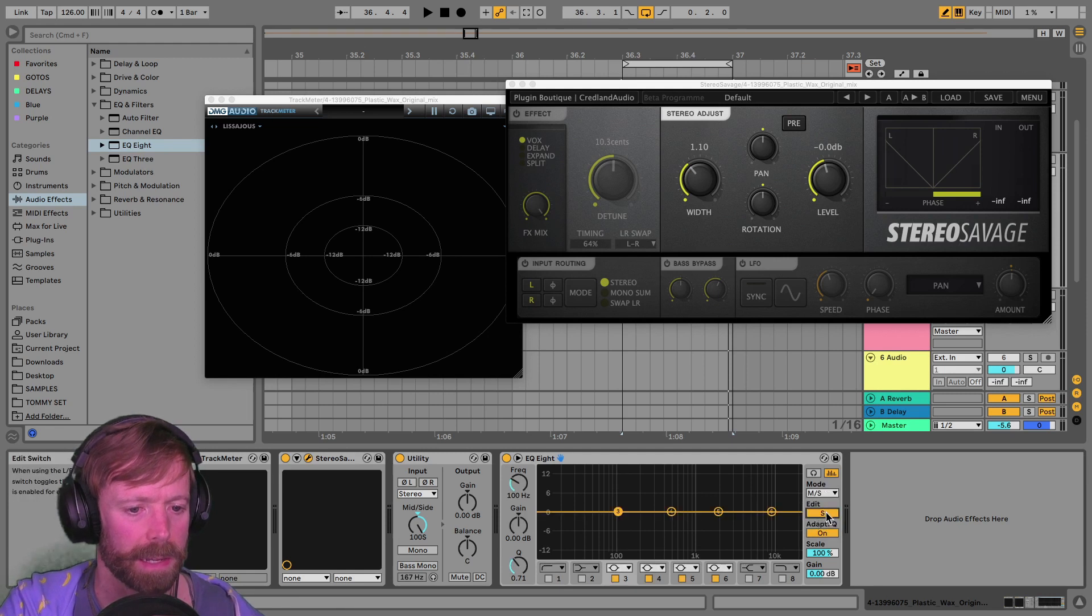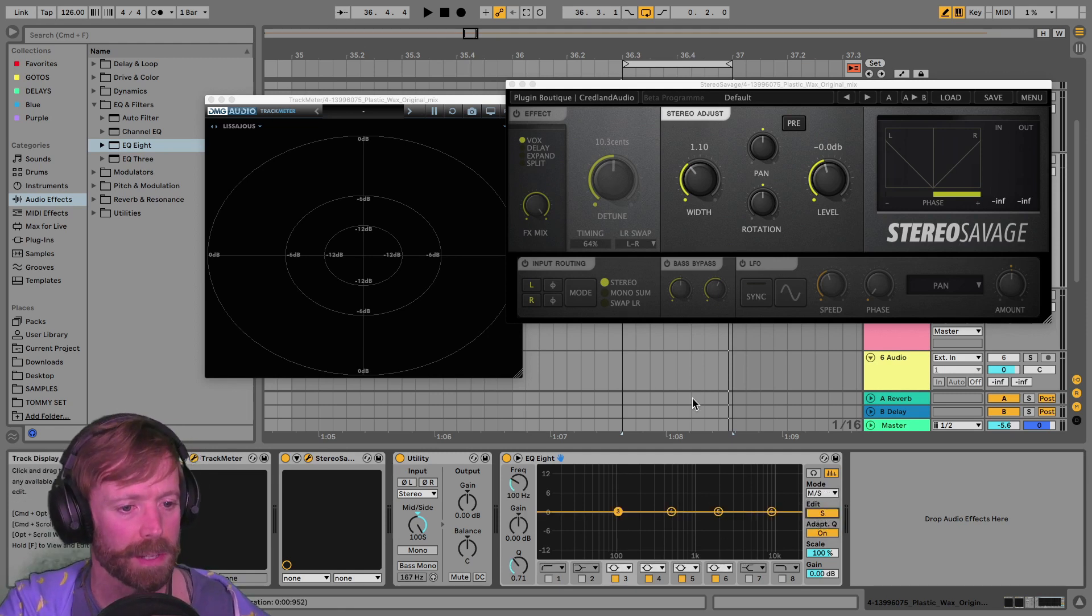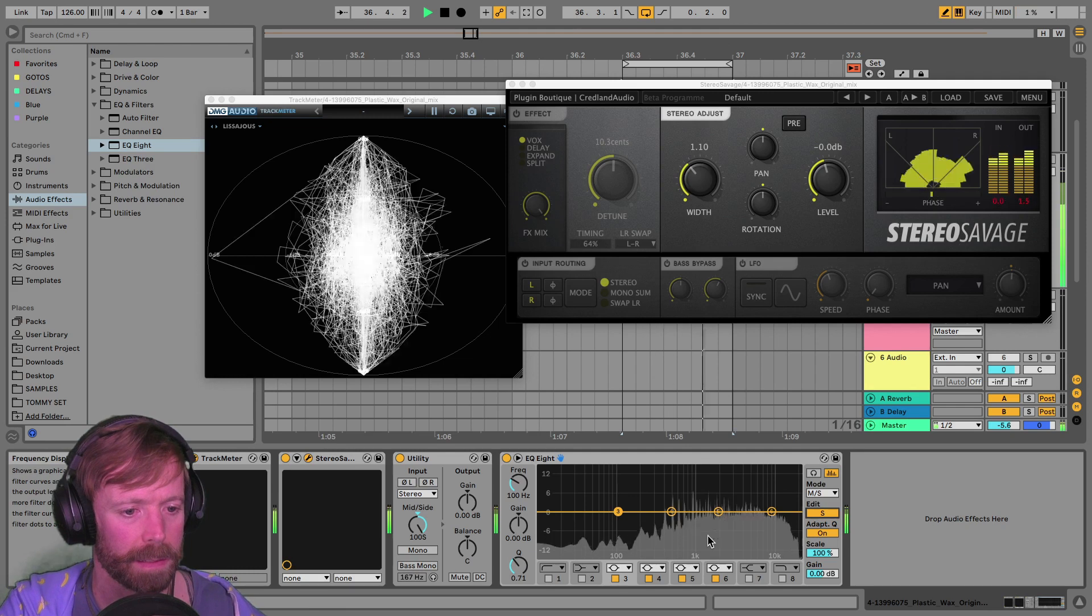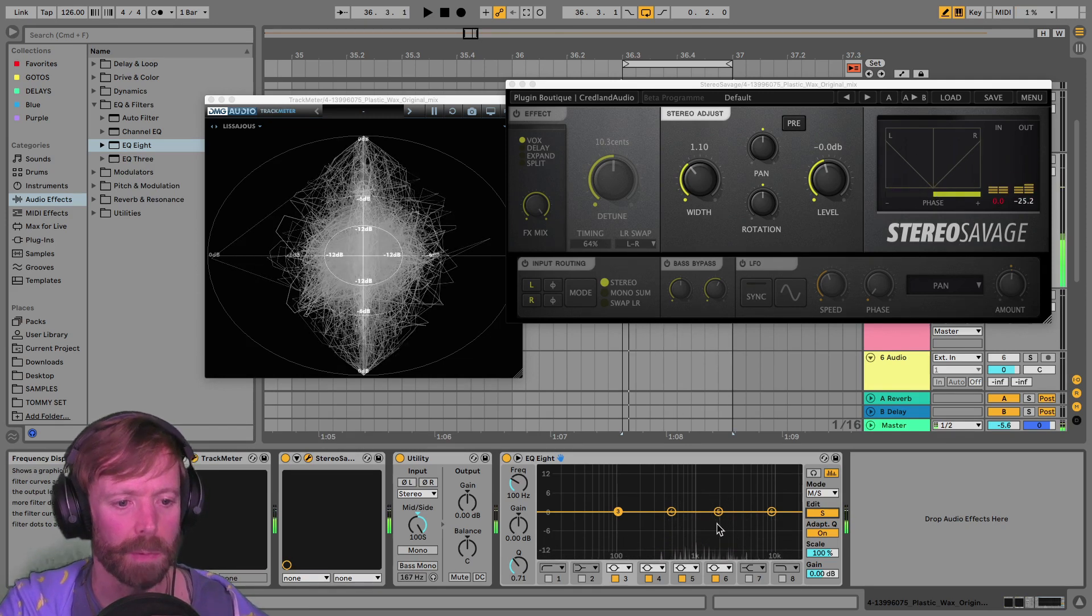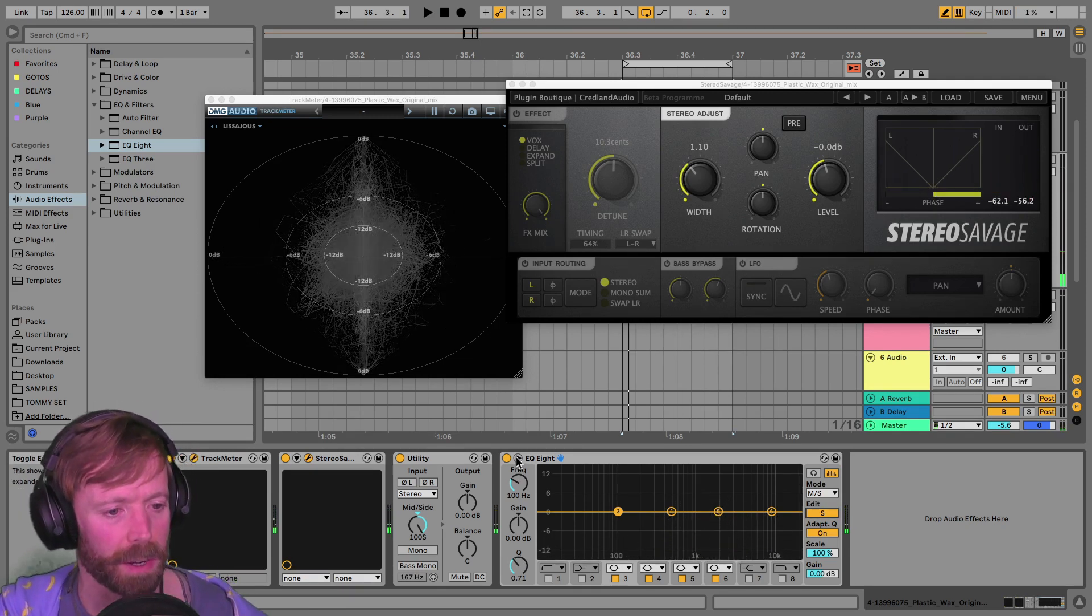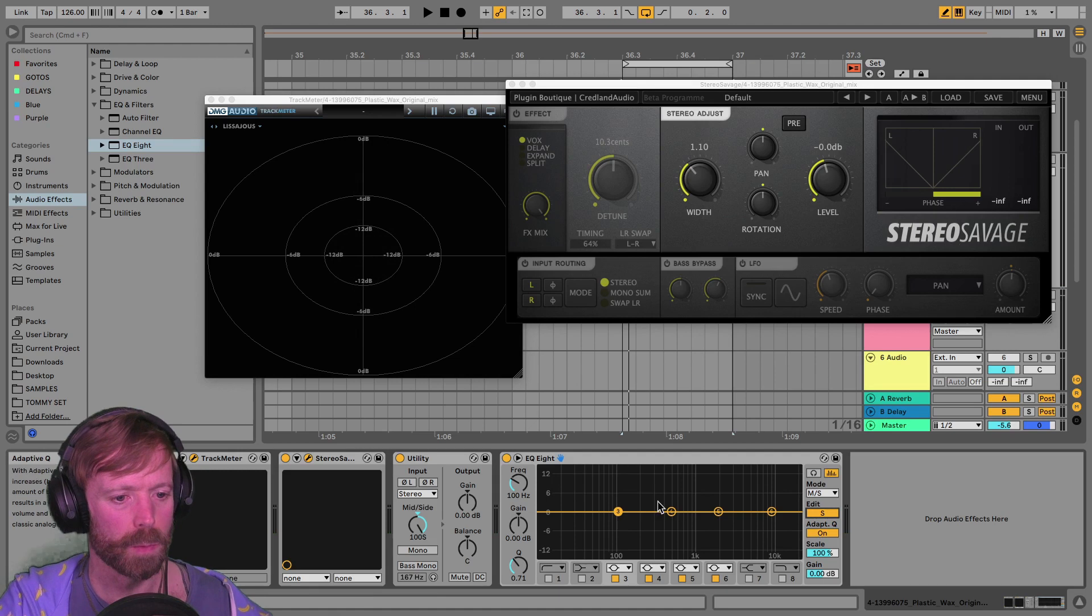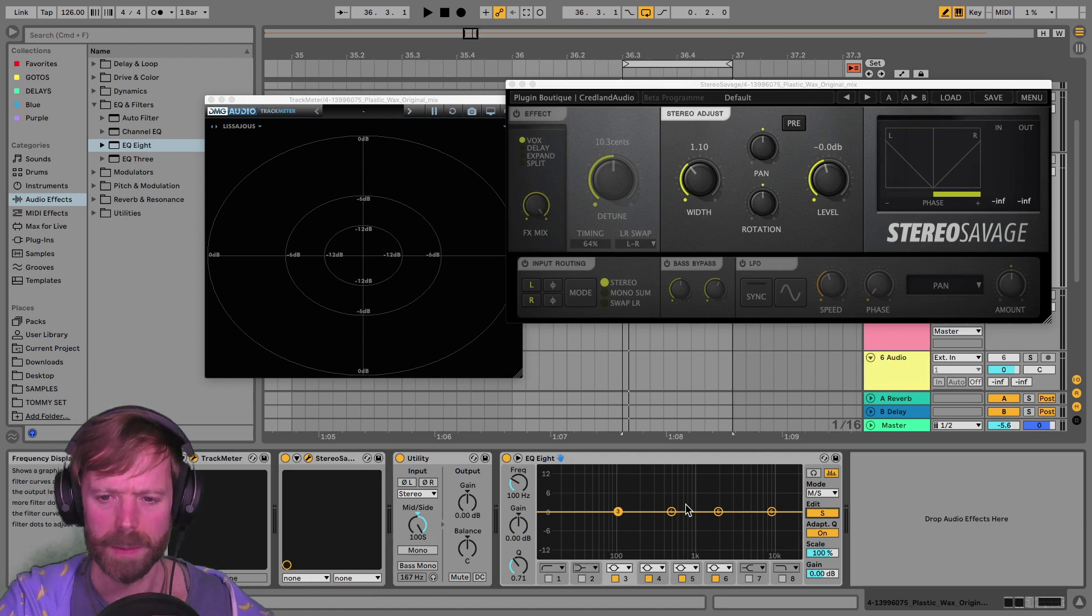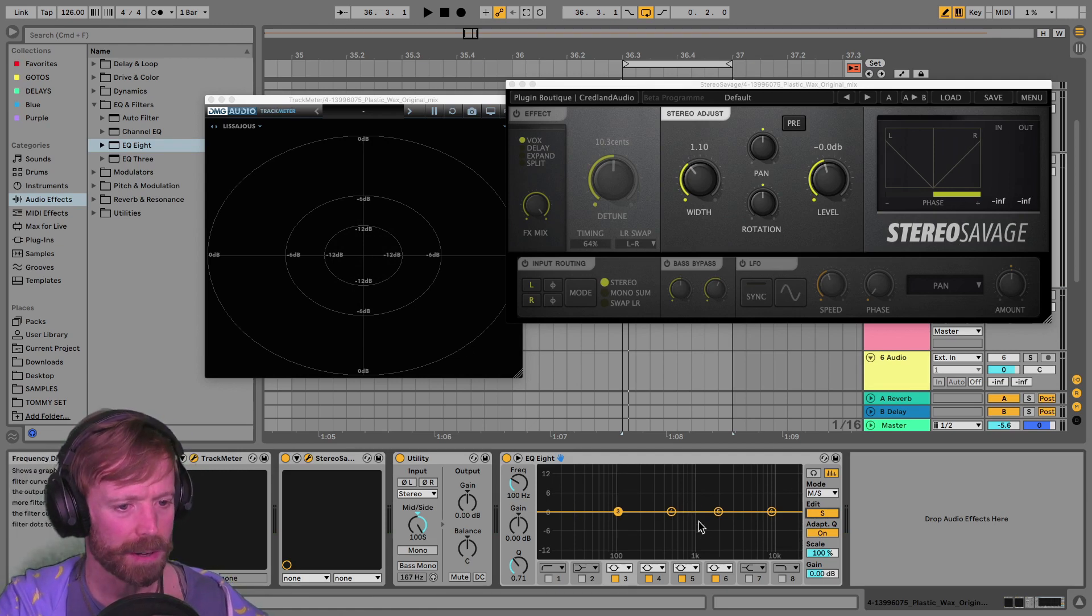But adding the EQ here, setting it to mid-side and then allowing you to look at the side information as well. So you can see what frequencies they've got going on.